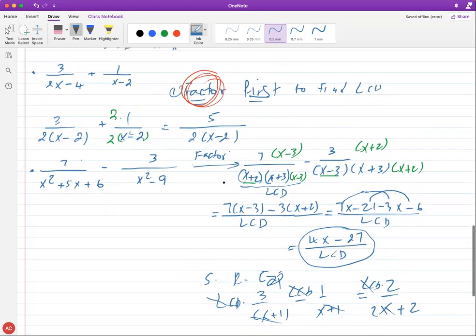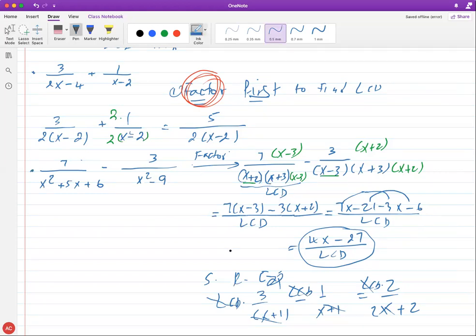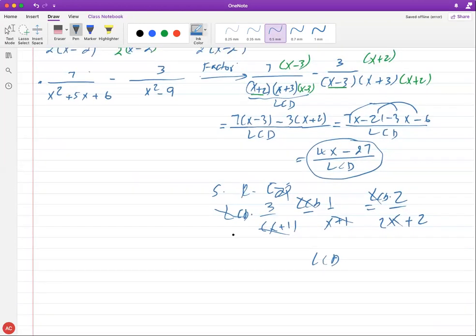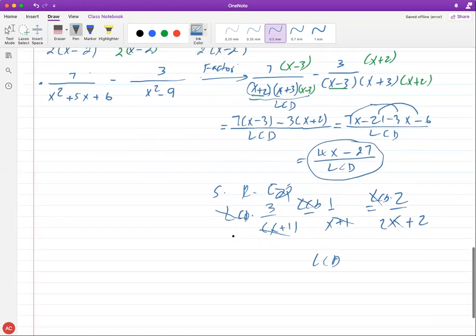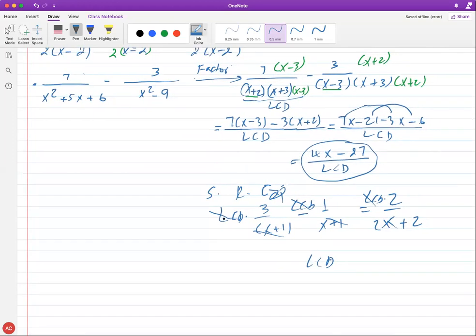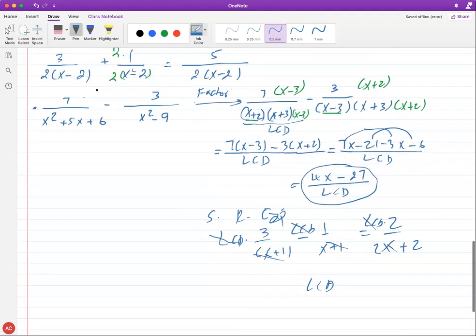A student asks about going over multiplication and division of rational expressions, which was supposed to be covered last time. The teacher mentions having two recorded lectures on that topic — a recent one from last week and an older one — covering simplifying, multiplying, and dividing rational expressions in detail, but not addition and subtraction.